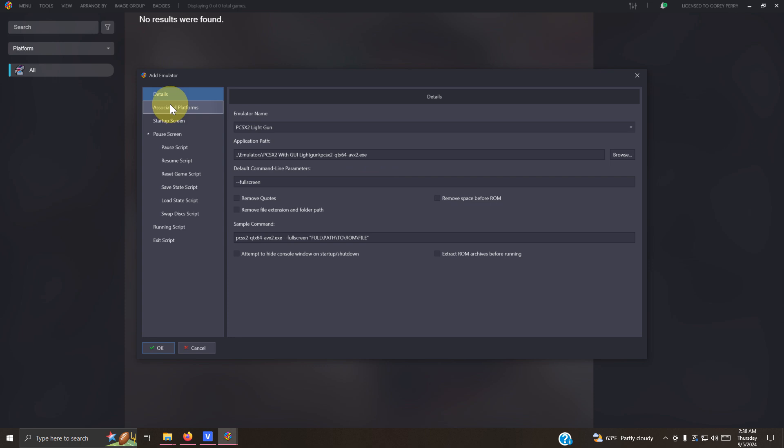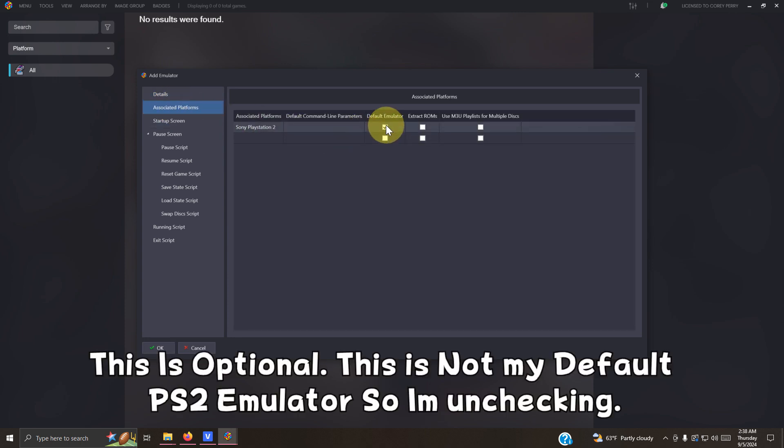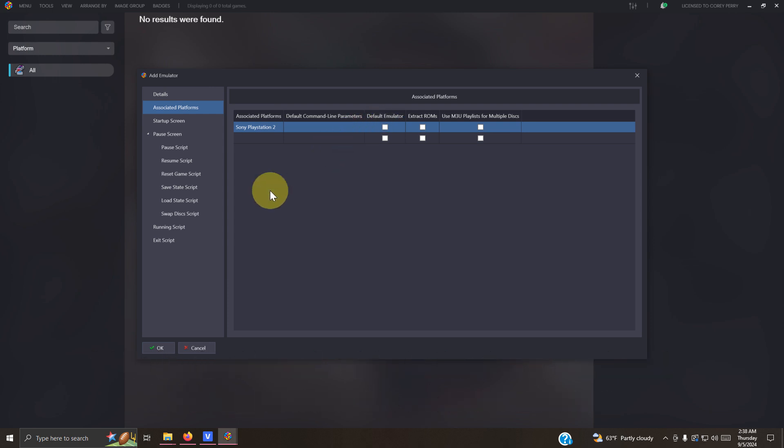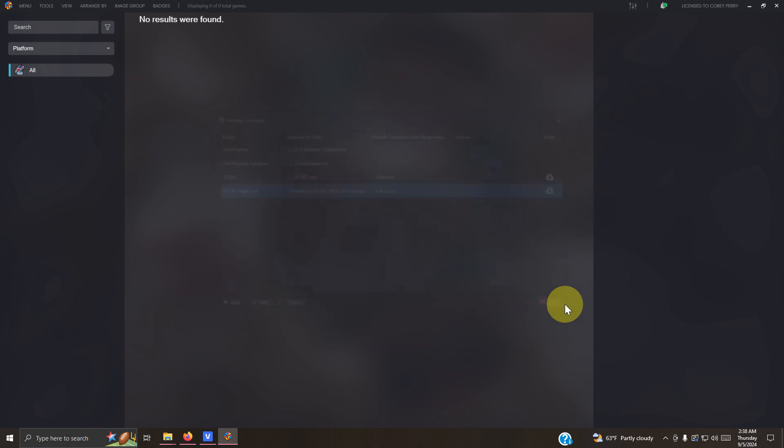Now go up here to associated platforms and I'm going to uncheck this box here. Now I'm going to click OK and close. Now go ahead and install your games.